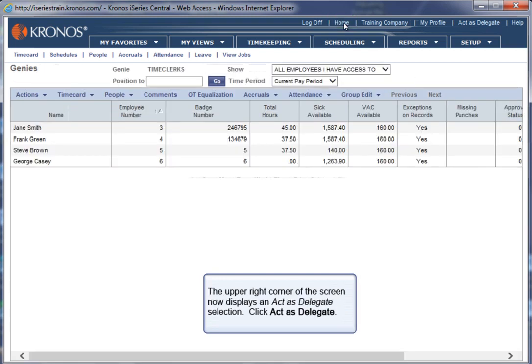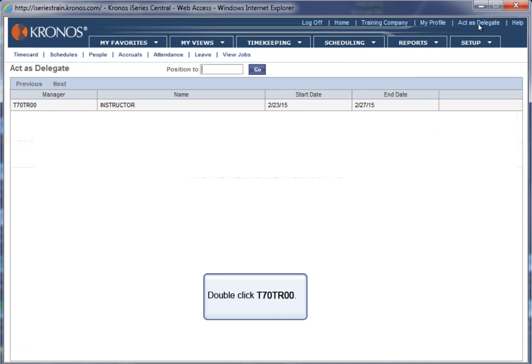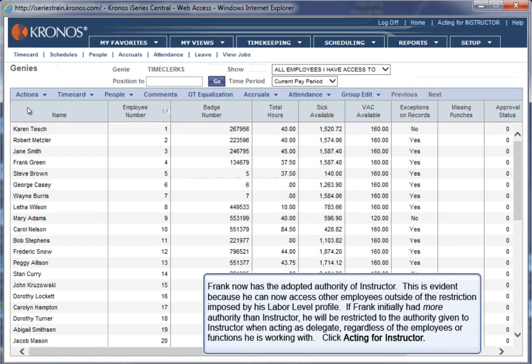The upper right corner of the screen now displays an Act as Delegate selection. Click Act as Delegate. Double click T70TR00. Frank now has the adopted authority of instructor. This is evident because he can now access other employees outside of the restriction imposed by his labor level profile.